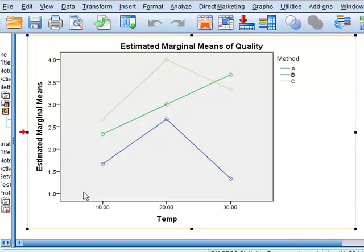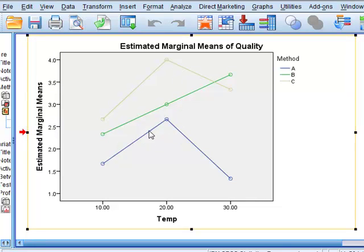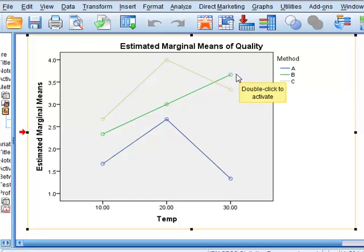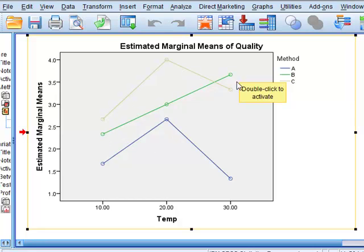In general we can see there is a difference in the recorded quality for the different methods. On the face of it method B shows a different reaction to temperature at 30 degrees than methods A and C, but whether this difference is significant we are unable to tell from this graph.